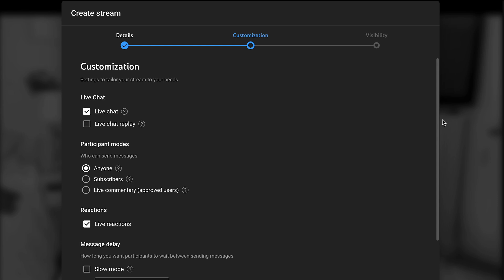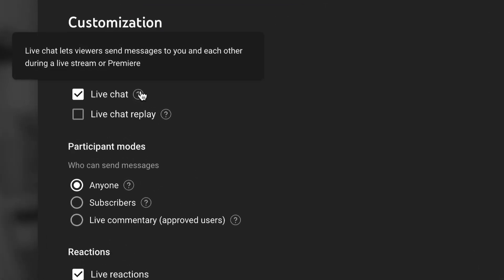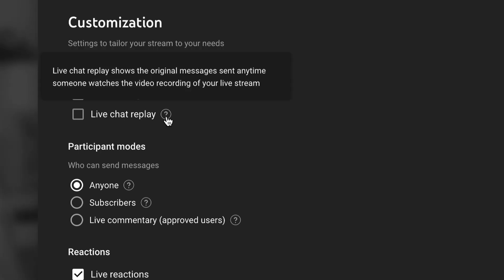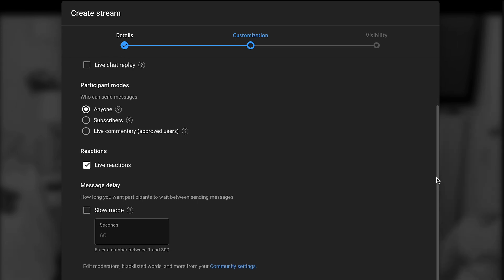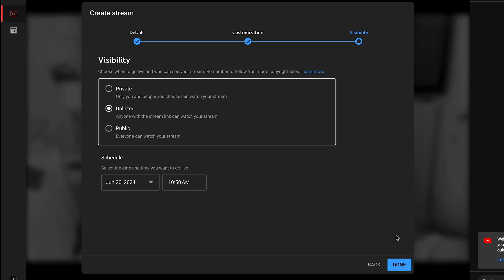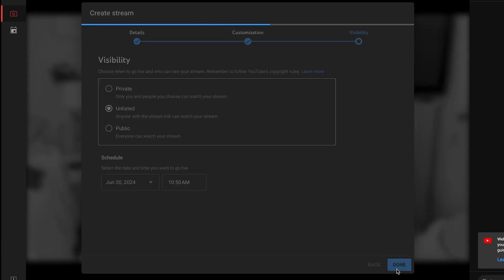Now it's time to customize your stream. Live chat means that viewers can send messages and chat with you during your live stream to encourage engagement. Live chat replay means that anyone who watches the live stream after it's posted as a video will see a replay of the chat. You can also select who is allowed to comment and how long they have to wait between sending messages — this helps moderate any spammy people. Once you've selected the visibility of your stream, select done.